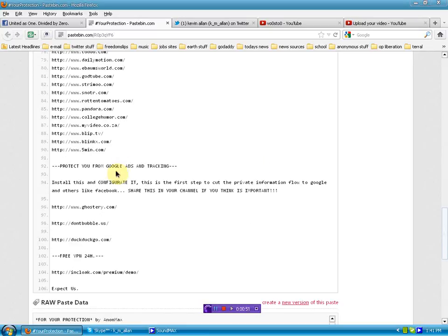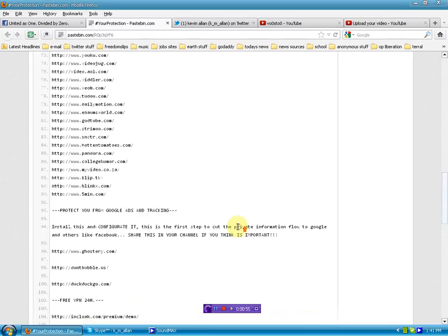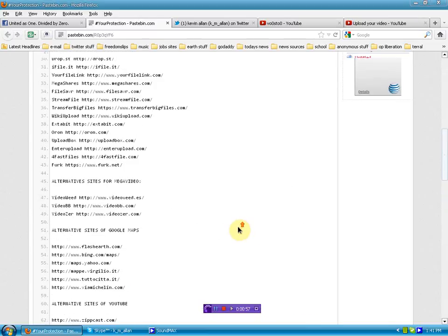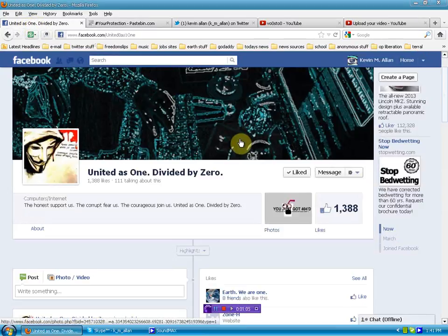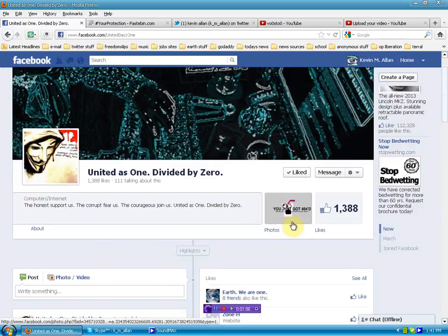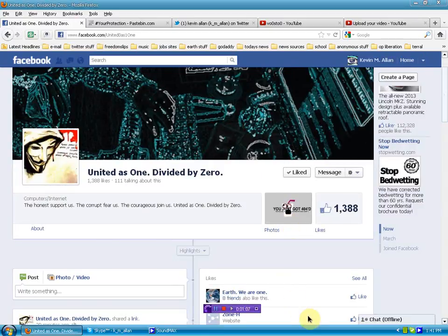Protect you from Google Ads and tracking. Good information, link to this paste bin will be below where you can download this for free. Copy, paste, however you want to do it. Whatever you feel comfortable with and the link to the Facebook page, United as One Divided by Zero.